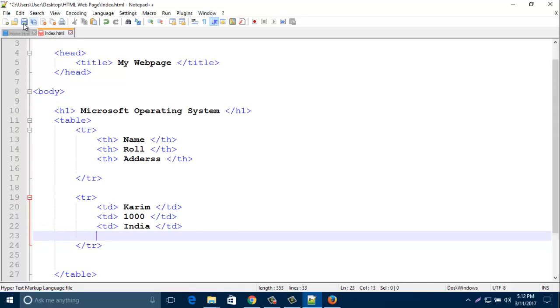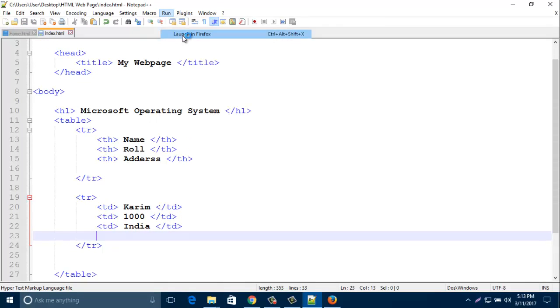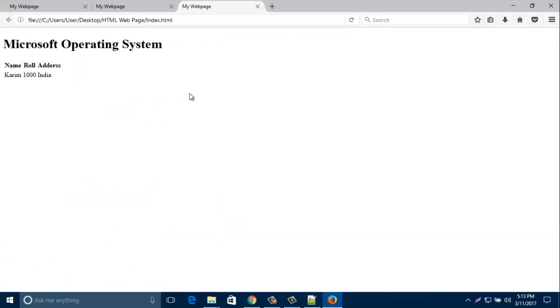Now save this one and have a look. And run it. Look, the table is ready. Just normal table is ready.